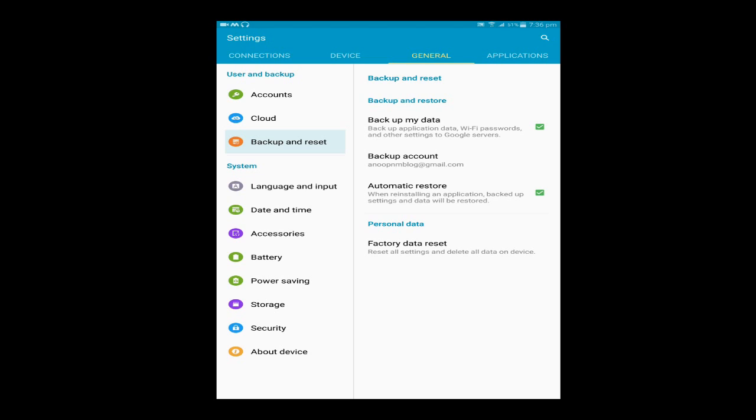For that kind of problem, untick backup my data. Otherwise, please backup my data because you can reinstall your contacts and applications.